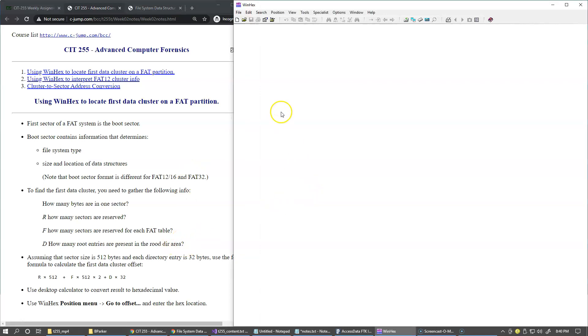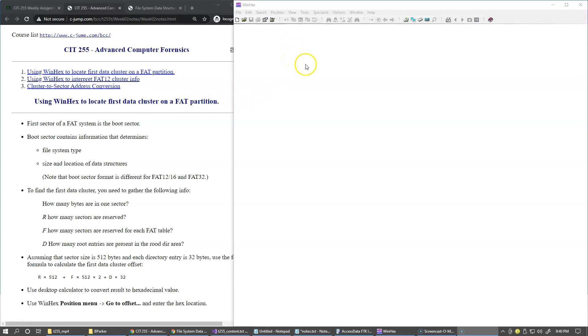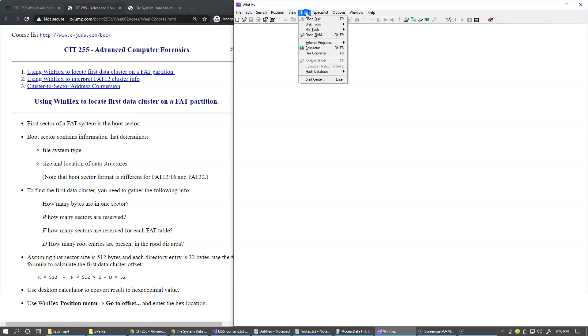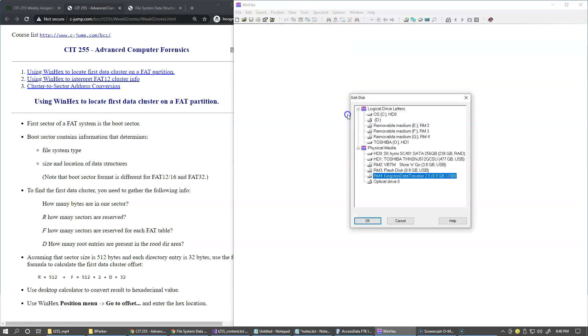If you recall, I have formatted one of my thumb drives to be using FAT16. So this time my selection is going to be Tools, Open Disk. Just like in Access Data FTK Imager, inside WinHex you can open disk, and the logical drives are available and physical drives are available if you're running the program with administrative privileges.